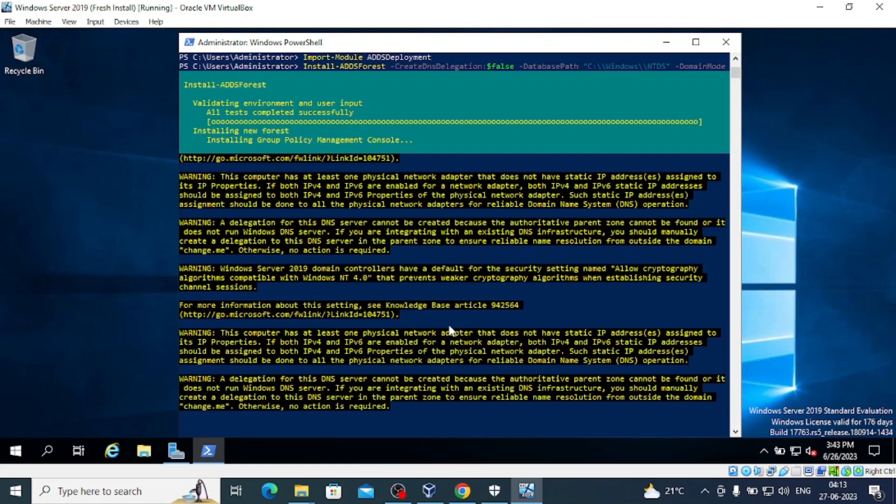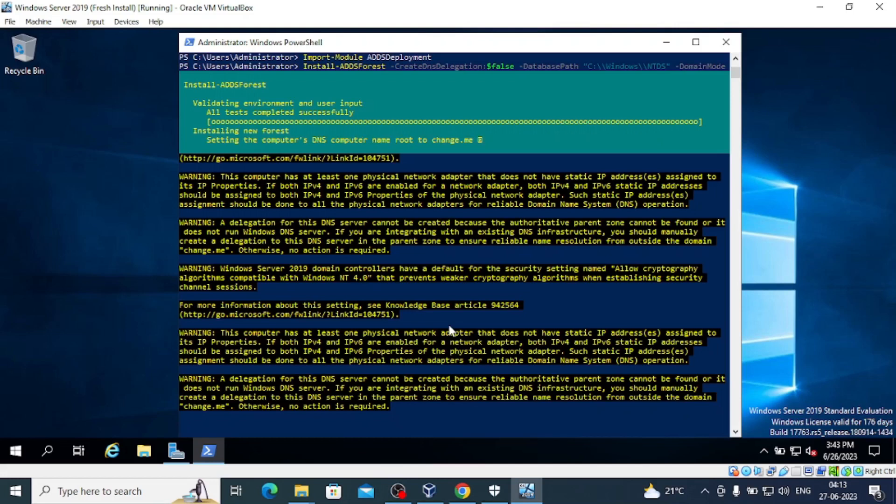After the setup is complete, we will be automatically signed out and there will be some changes that will be applied. This will take a while, so we can just go grab a coffee or do whatever pending tasks you have. I'll pause the video and continue when it's done.